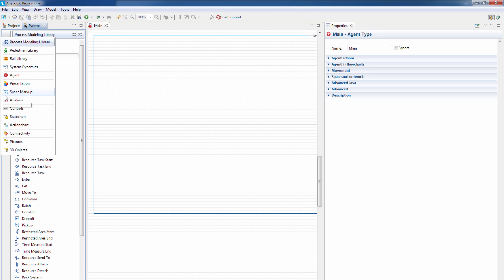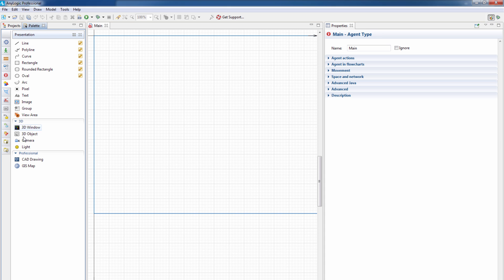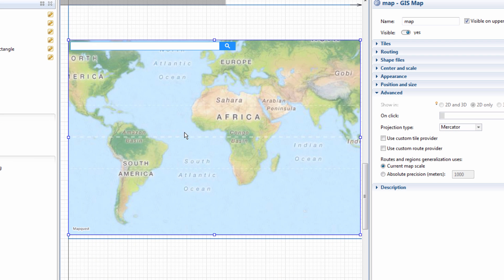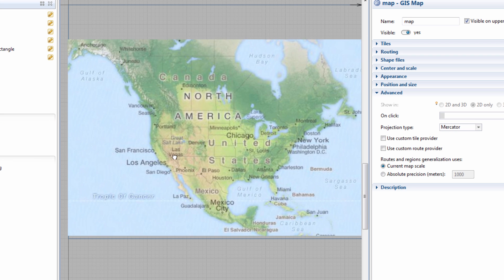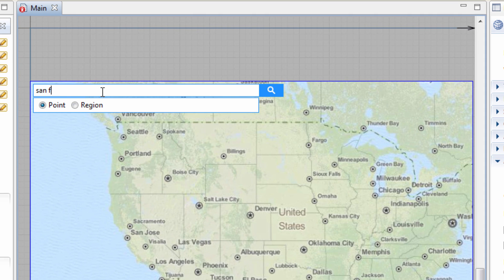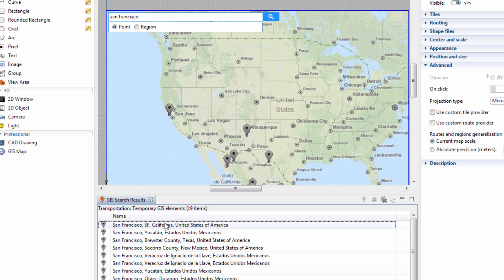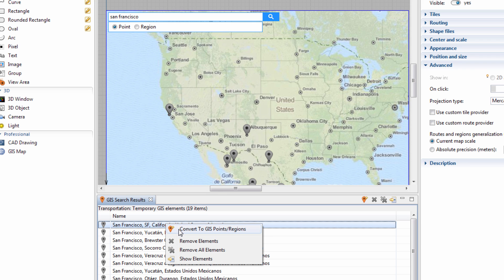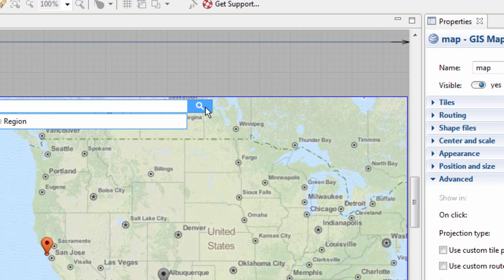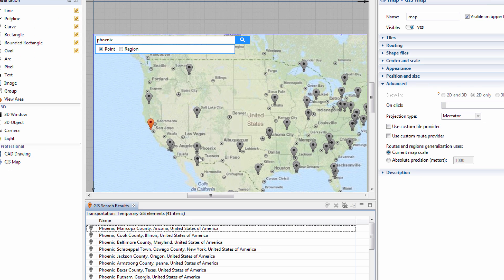First, we'll drag and drop a tile map object. Maps are obtained from free online providers. You can pan the map and zoom into it. Let's find a city using the built-in search. You can find any kind of objects, including stores, pharmacies, bus stops, etc. Search results can be converted to model markup elements in just two clicks.